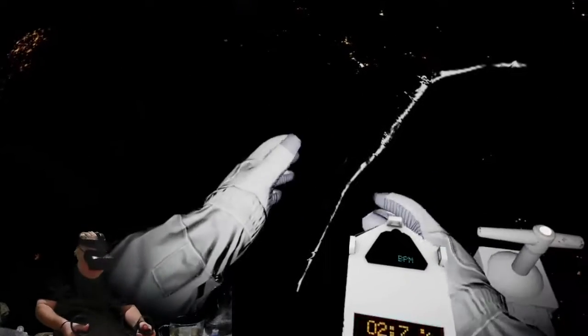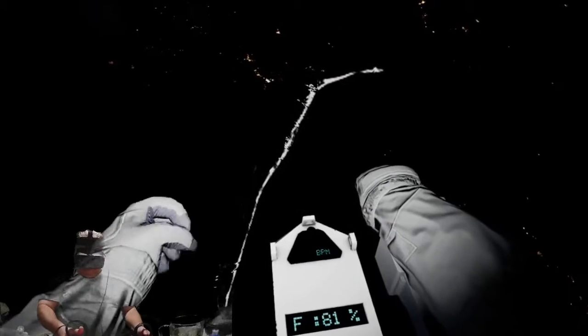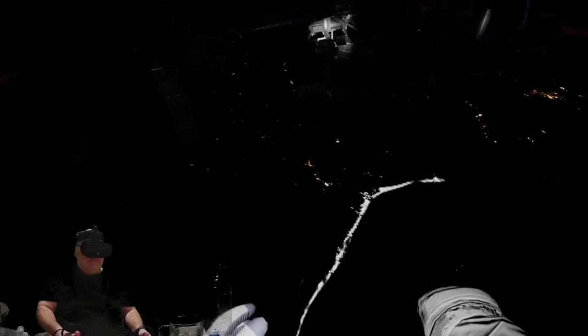Alright buddy, you got plenty in the tank. You can do it. Take it nice and easy on those controls. Don't want you staying out here. Okay, focus.